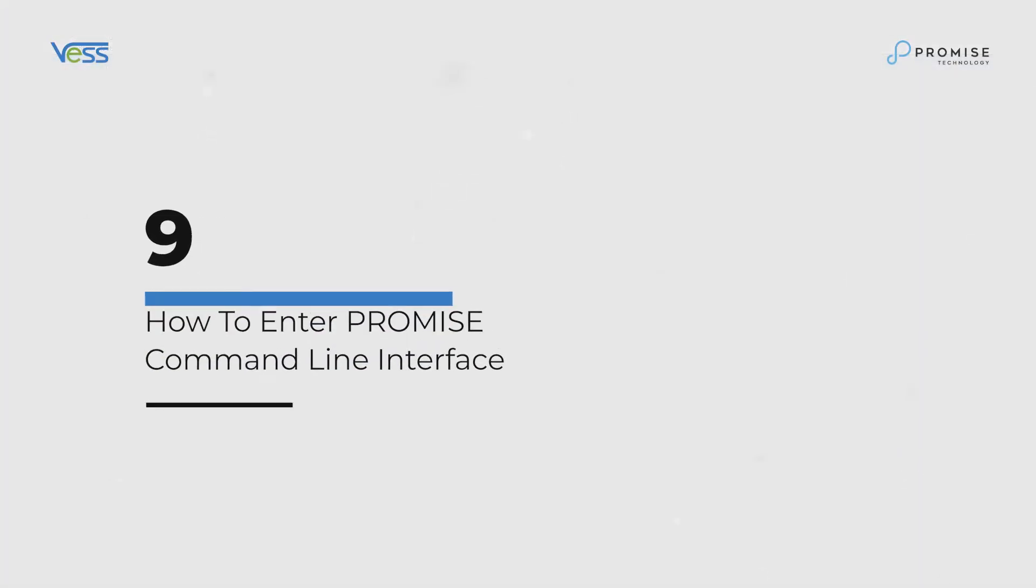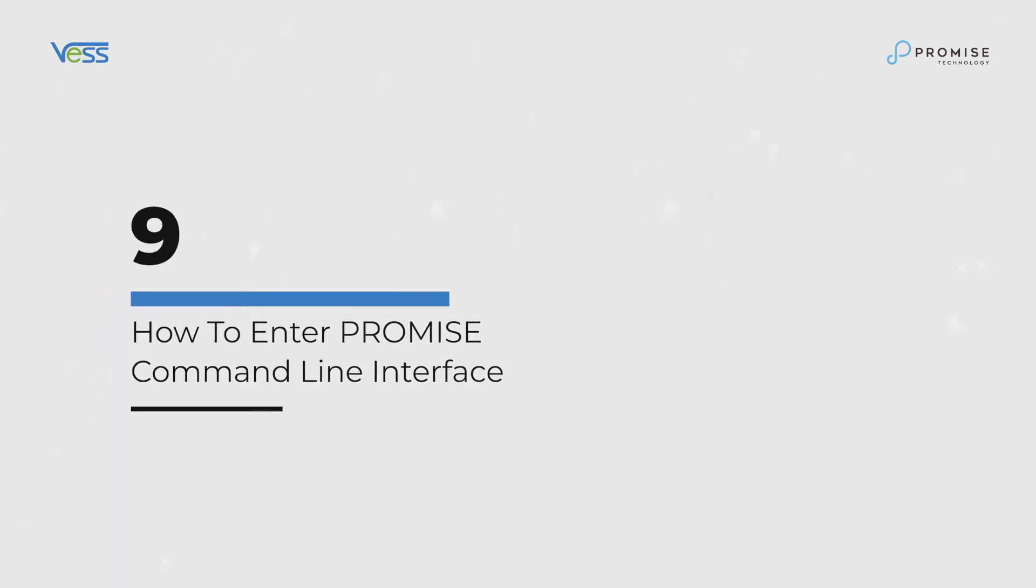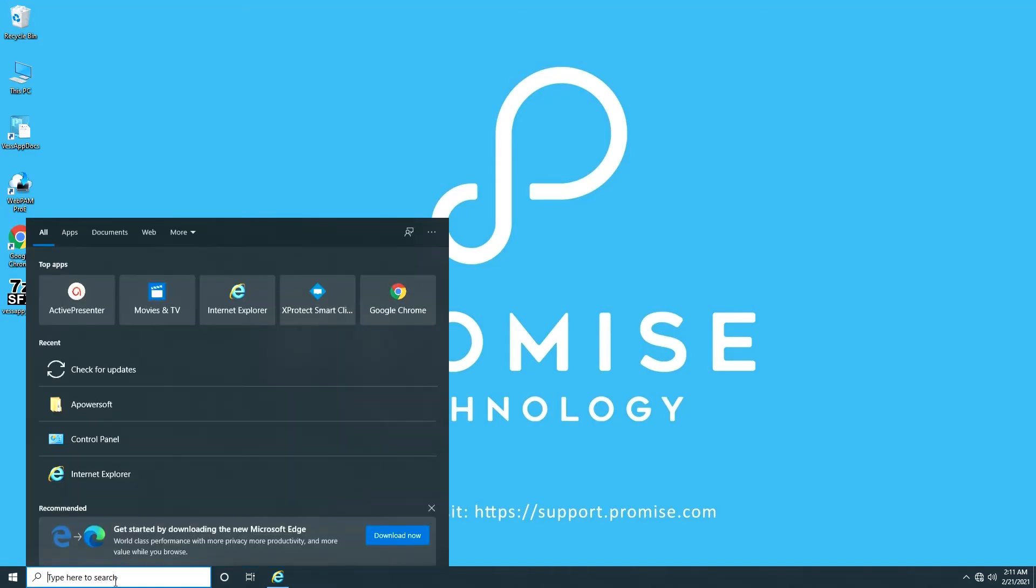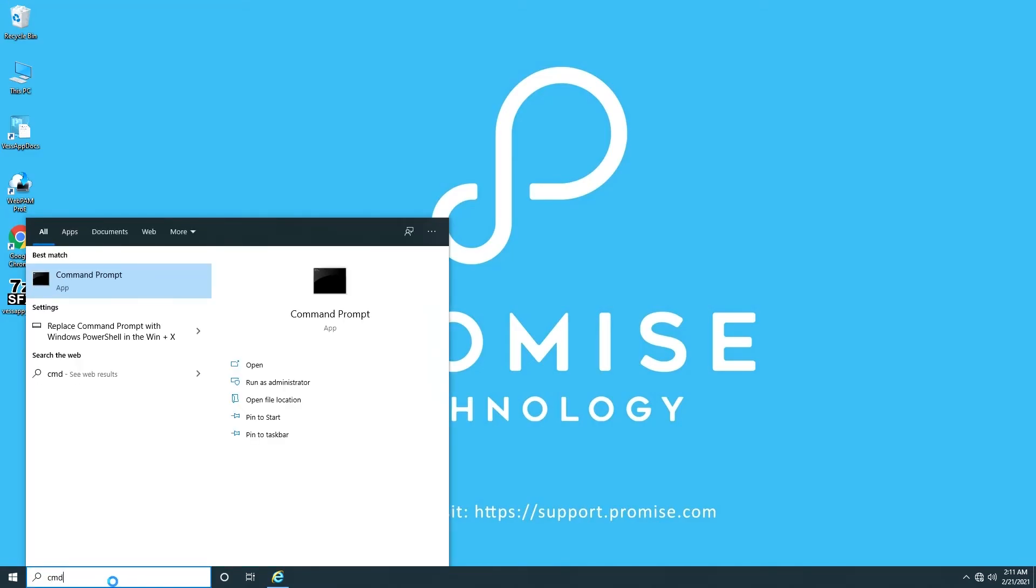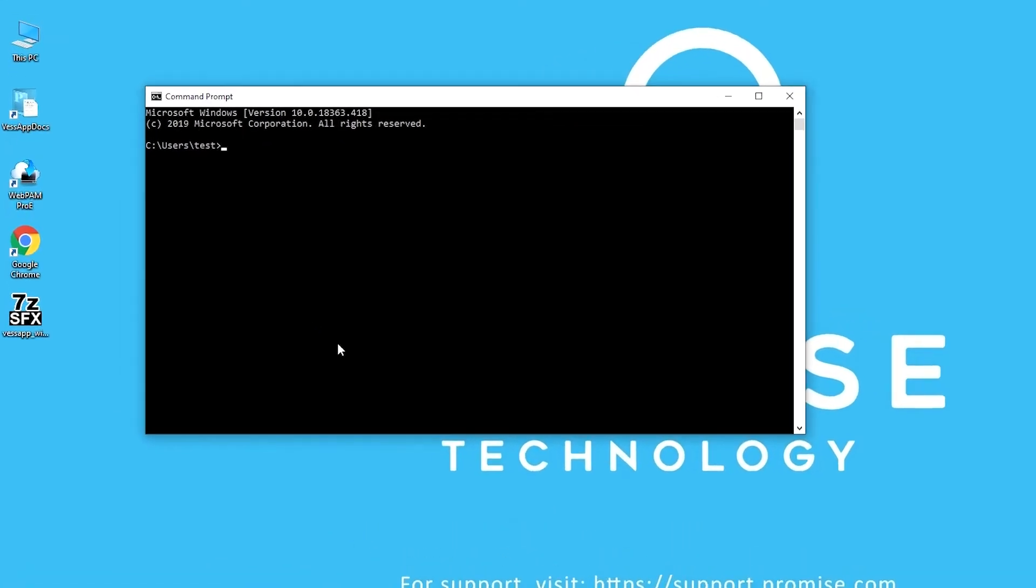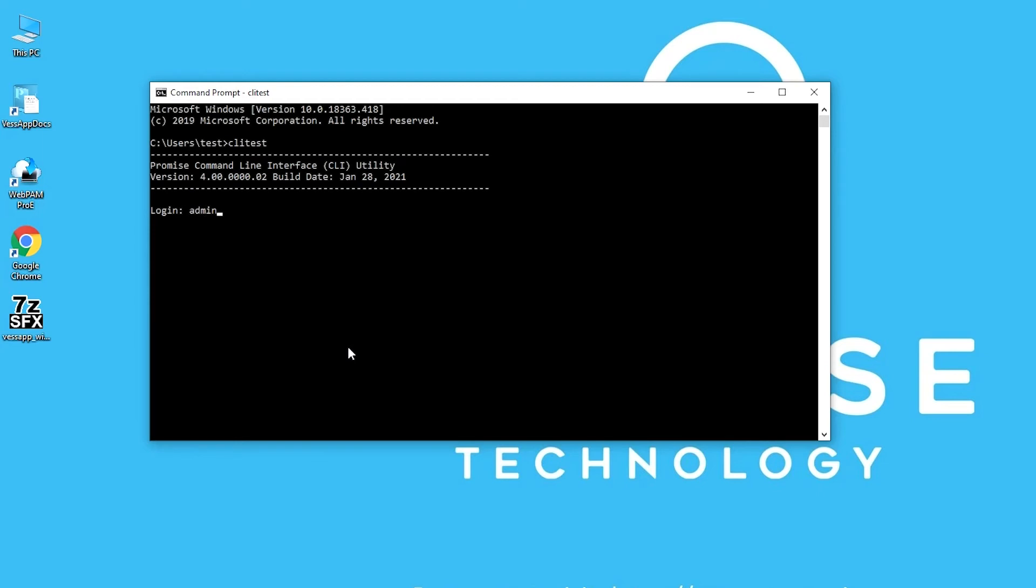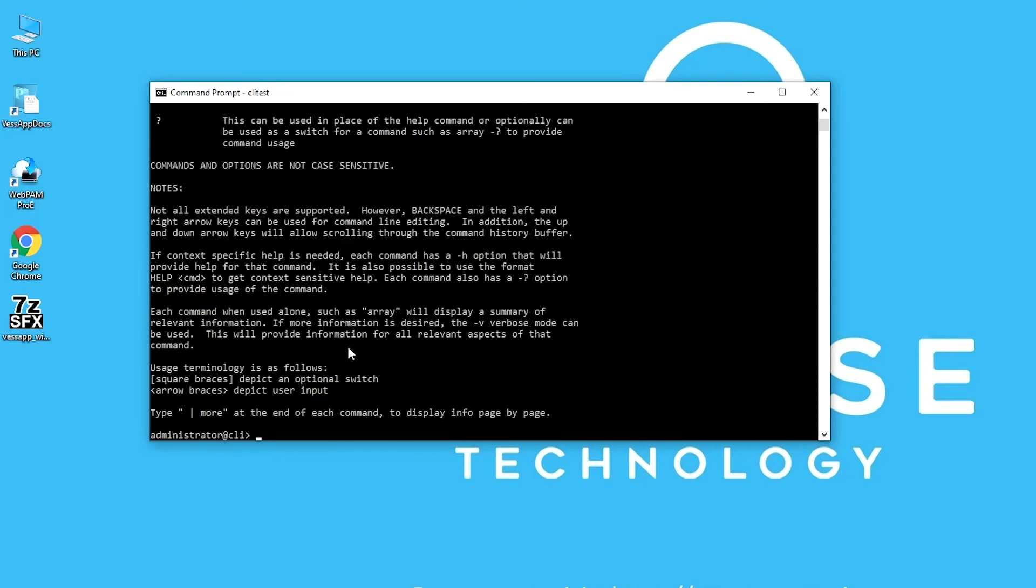How to enter Promise command line interface. Open the command prompt and type C-O-I-T-E-S-T. Type in default administrator account and password. Type help or a question mark to list all the commands available to manage the VEST A series.